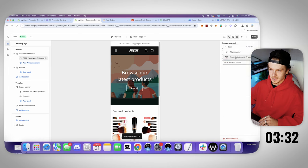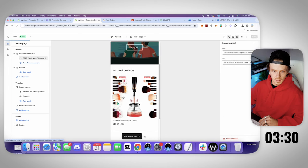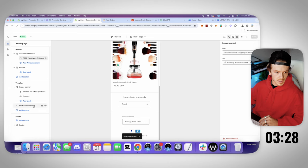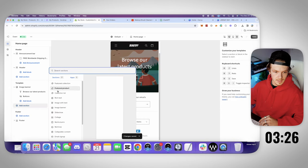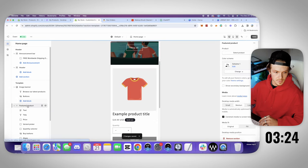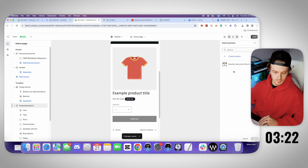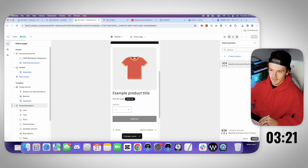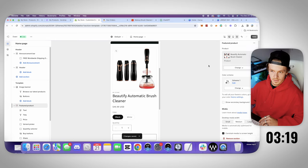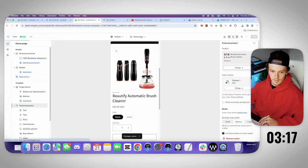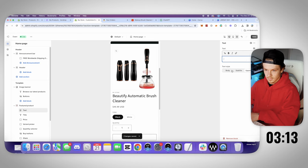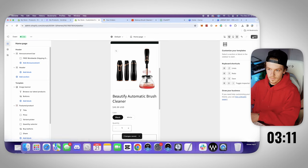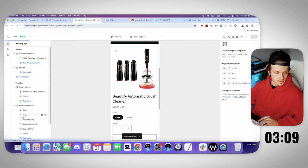Alright sweet. And then let's go featured products. Let's delete this section. Let's add, might as well just sauce it up. Featured product. Select the product right here. Let's go to the brush cleaner. Select. Save. Let's get rid of this little vendor thing right here. I don't like this little block. Save. Alright sweet.